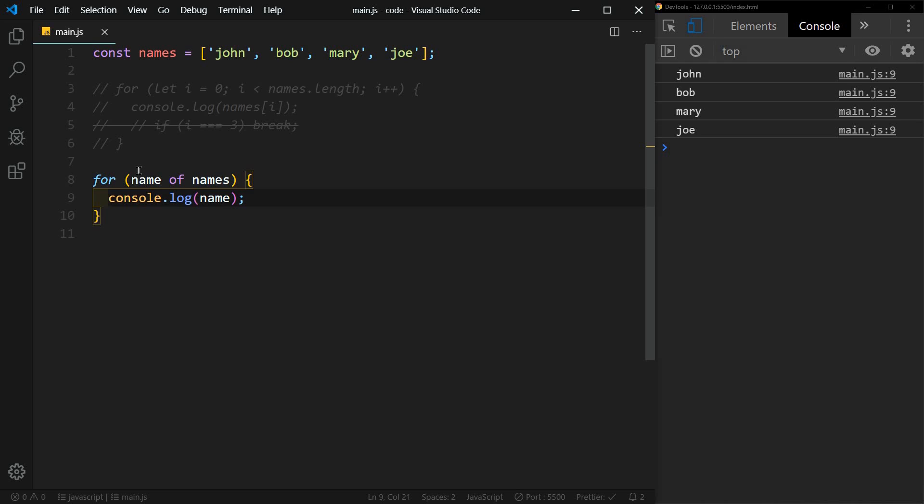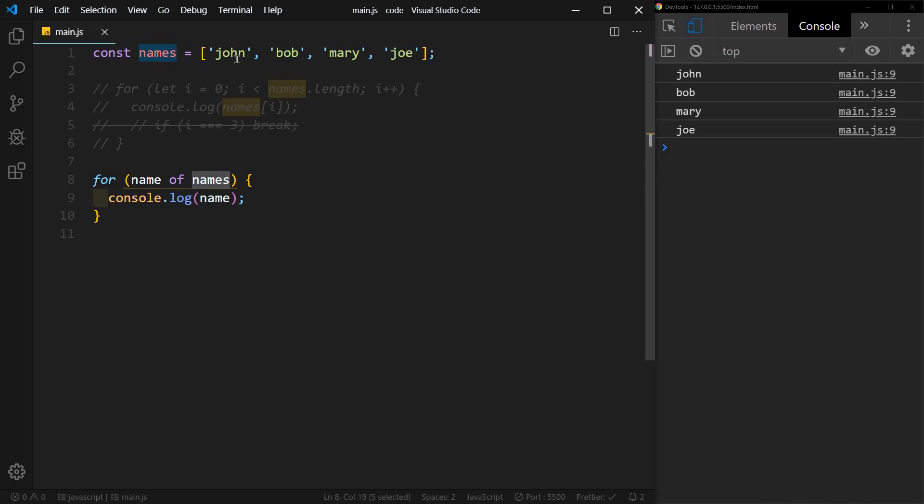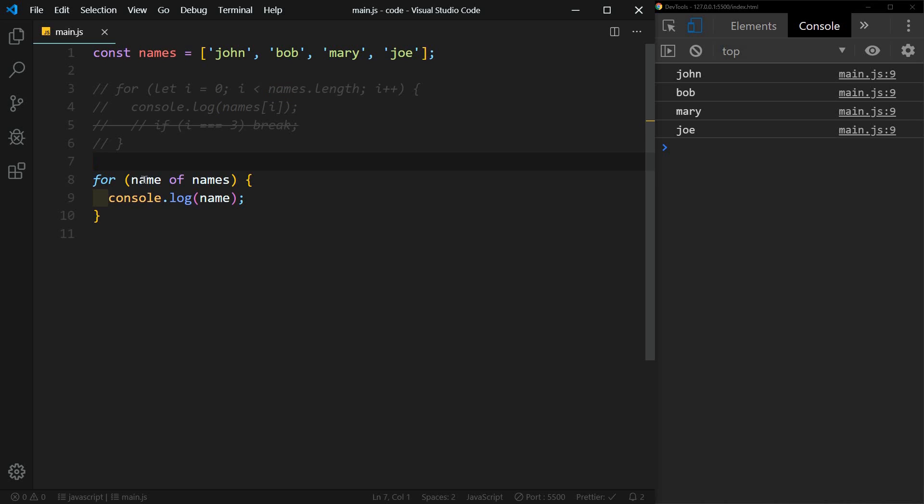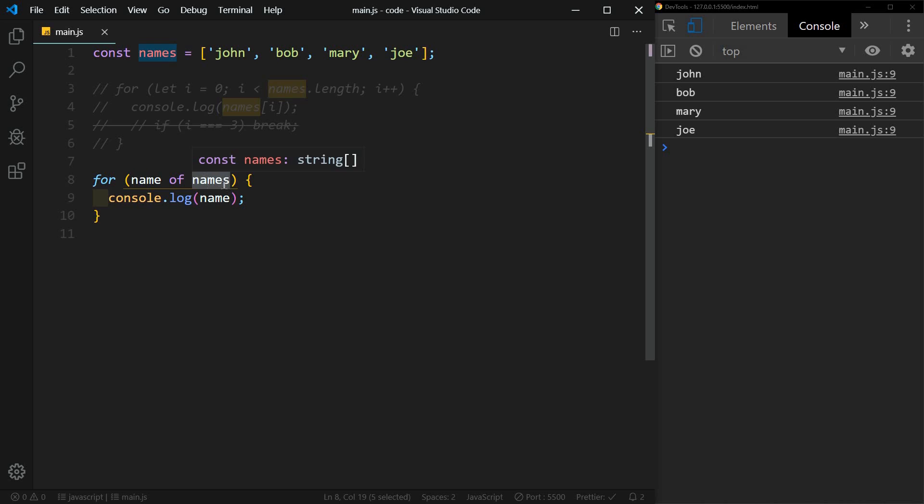So what this is doing is deconstructing the array. So it's pulling name out of names, taking each value and assigning it to this name variable. So we can name this first variable here whatever we want. And then after of, we have to include the array. This way is a lot easier to write and a little bit easier to understand.